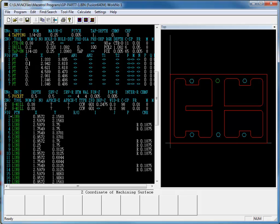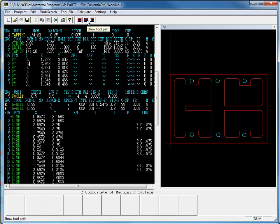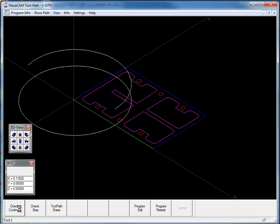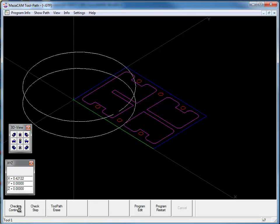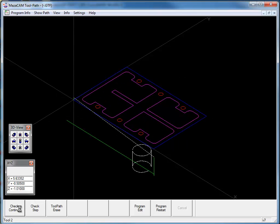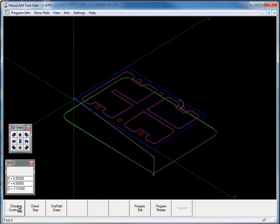We can display the toolpath by clicking on this icon. If I select check continue, we'll go ahead and display my toolpath for all my tools and processes.